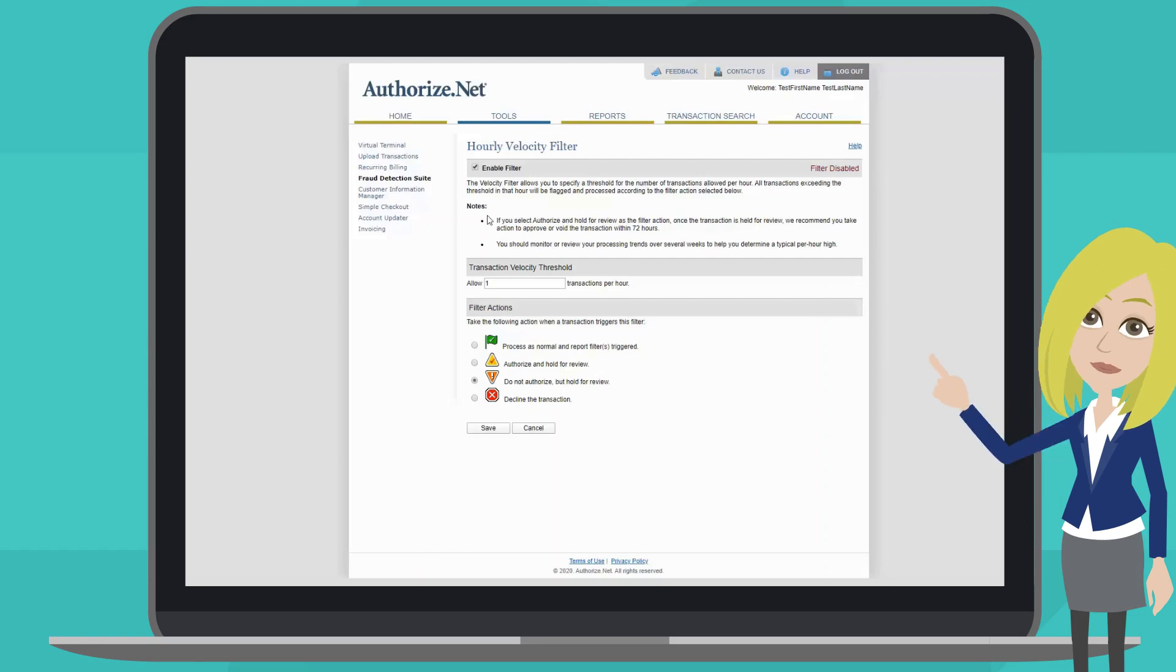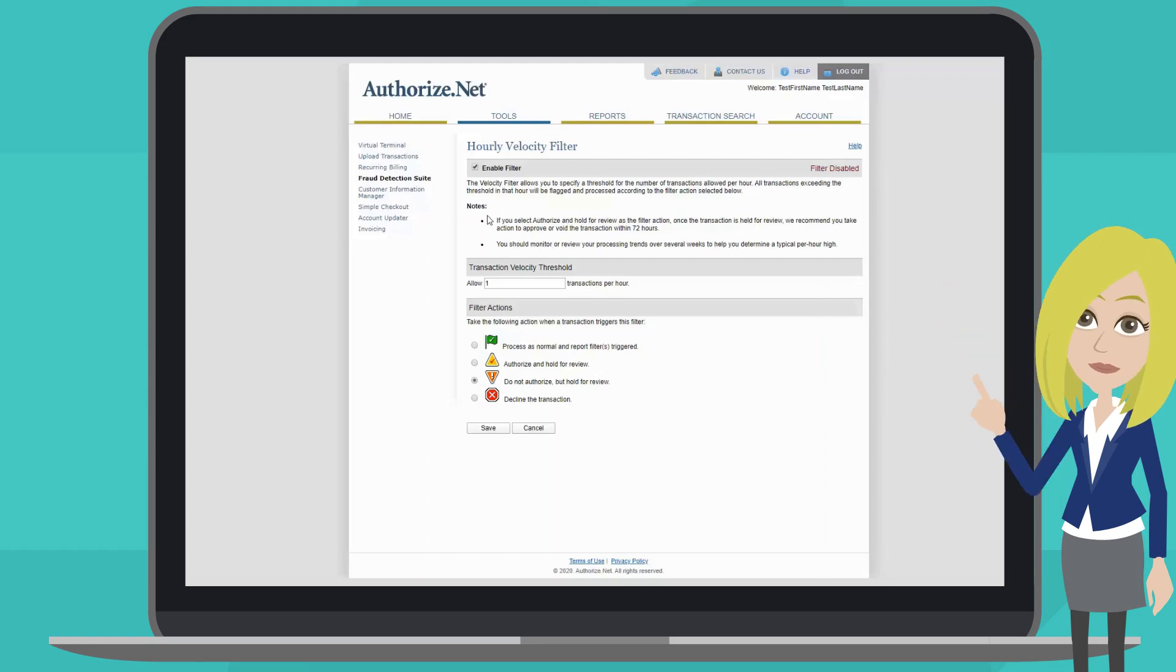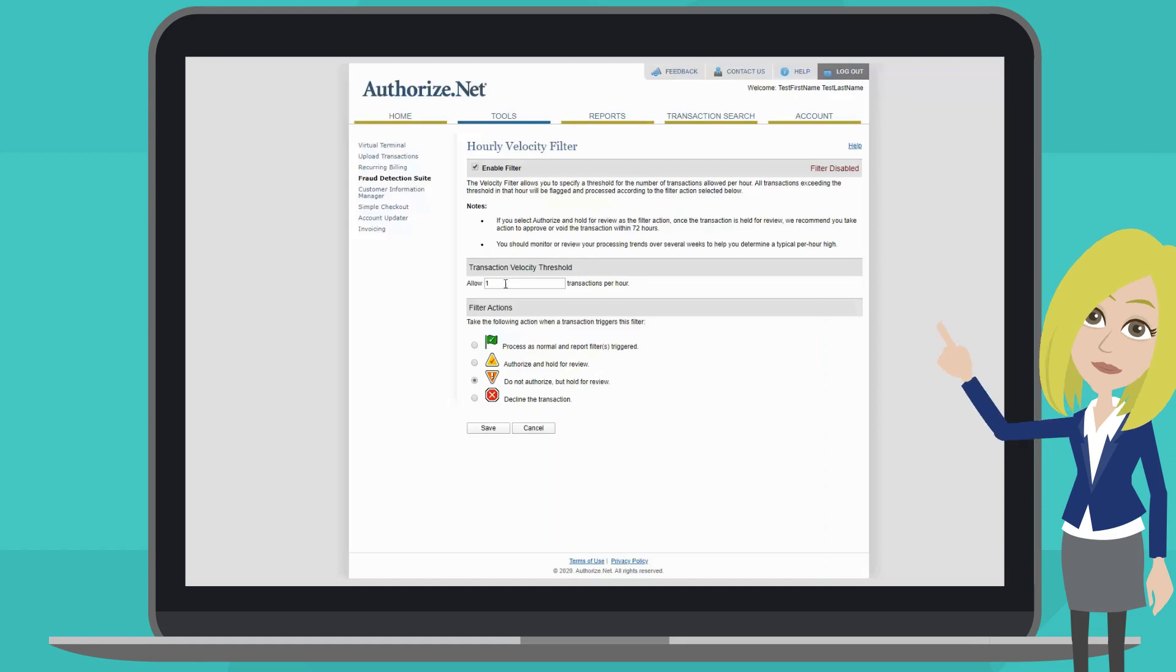In this case, we need to specify the maximum amount of transactions we want to allow per hour. For this example, I'm going to use 100.